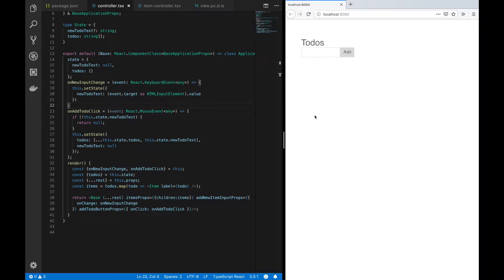So we have our basic todos application, which isn't really that functional at this point. The only thing we can do is add new todo items and see how that appears in a repeated list.